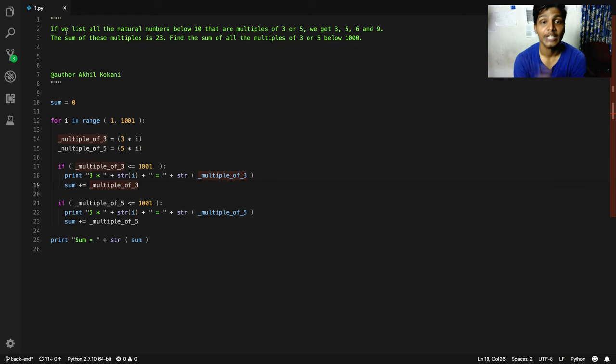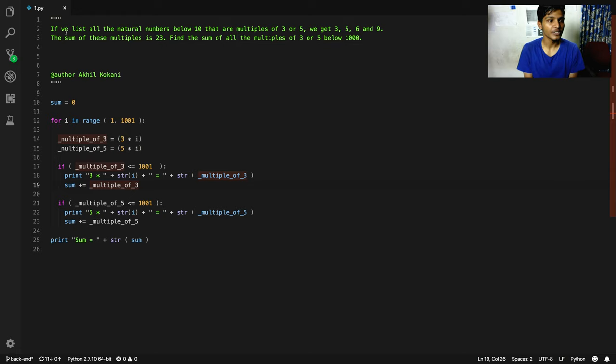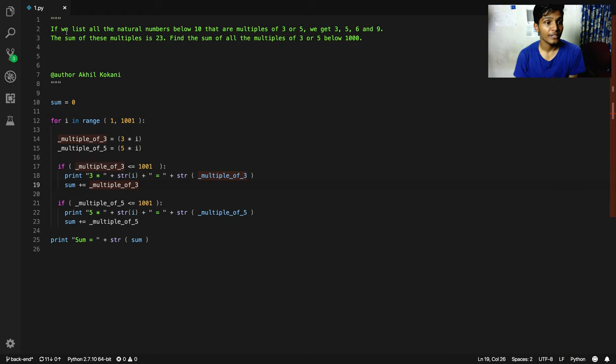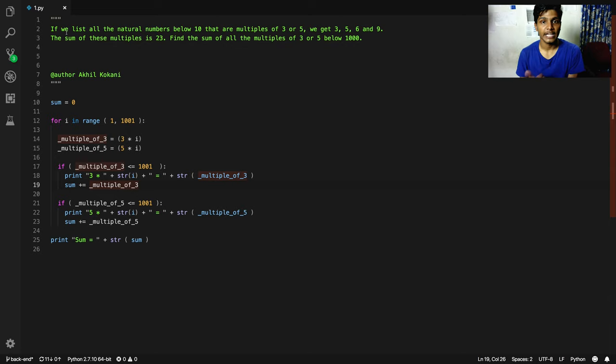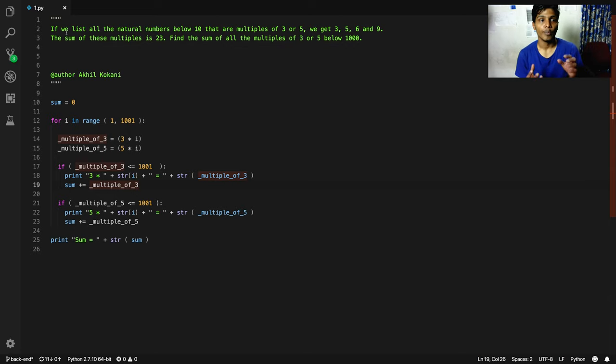After this we've been given the sum of these multiples is 23. So when you add 3, 5, 6, and 9, we get the sum that is 23.